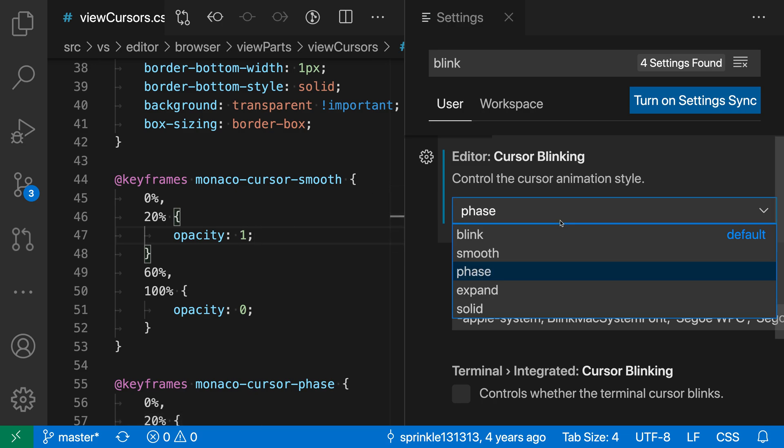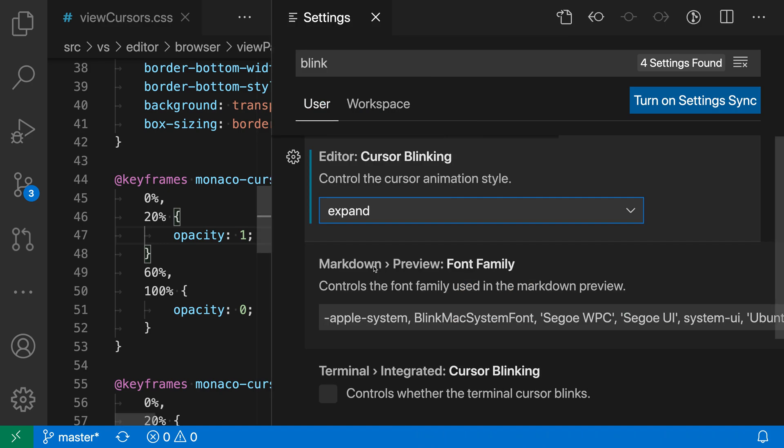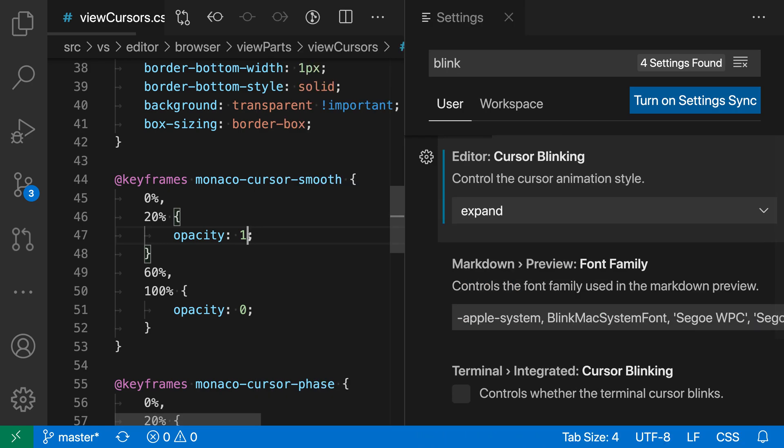Another option, and this one is more distinct than the other two, is Expand. With Expand, after changing it, you can see that my cursor is now visually collapsing and then expanding. I find that this one is good because it really helps you identify where the cursor is in the file. This animation really stands out and you can quickly identify it. You might want to try that if you're having trouble finding the cursor sometimes.